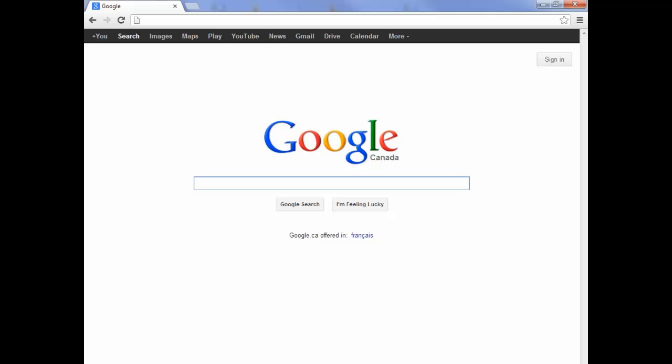Now the first thing you want to do is just open up your web browser. Now this could be Internet Explorer, Safari, Firefox, Google Chrome, really any browser you normally use.